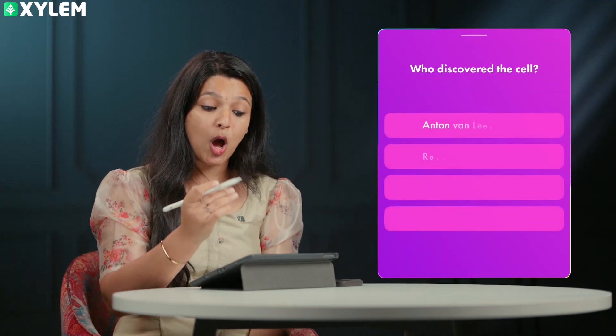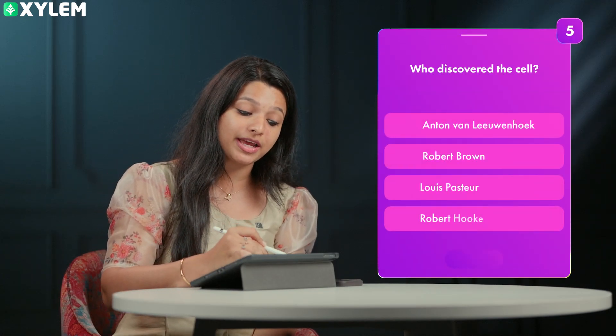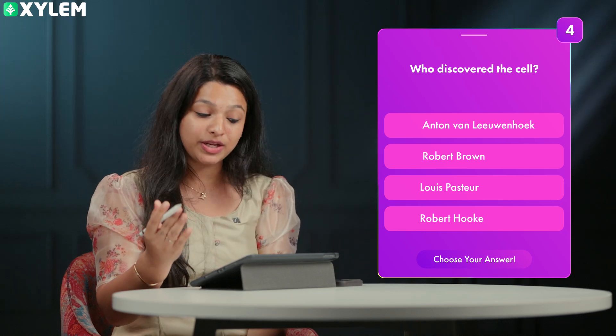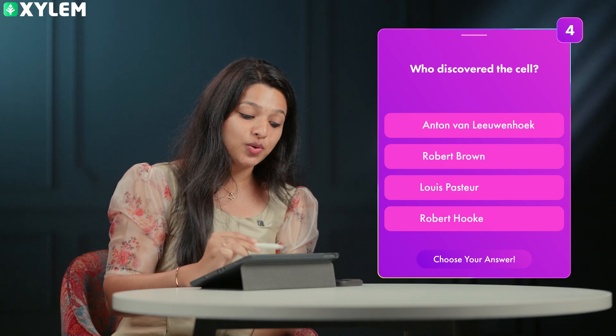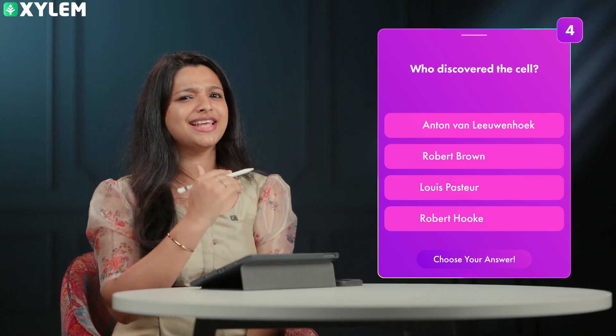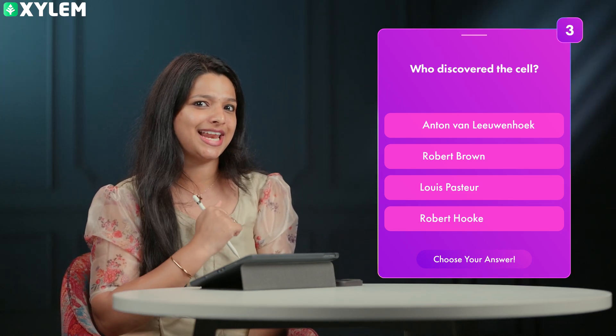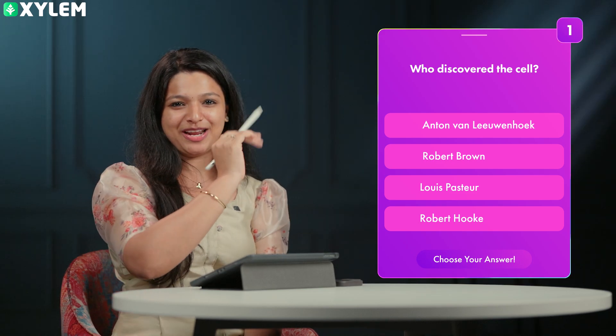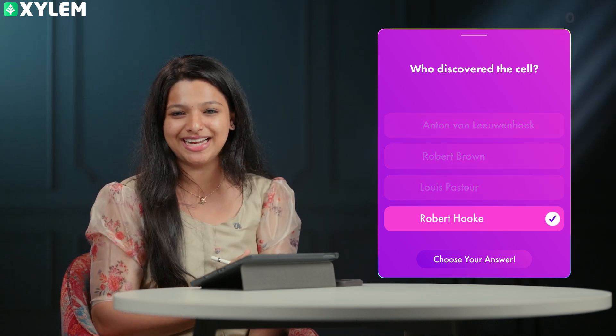Who discovered the cell? The options are Robert Hooke, Antoine Van Leeuwenhoek, Louis Pasteur, and Robert Brown. The answer is Robert Hooke.